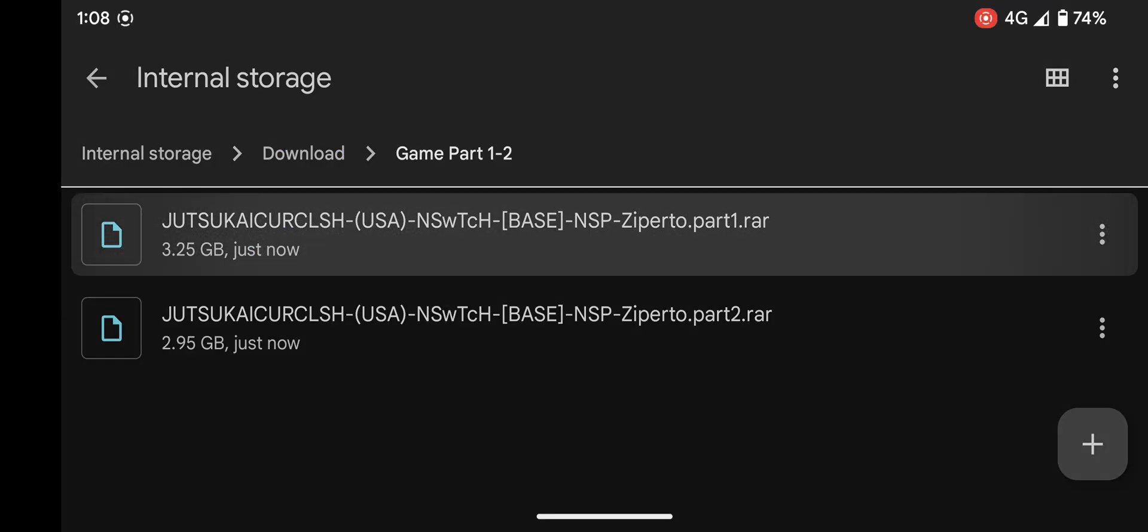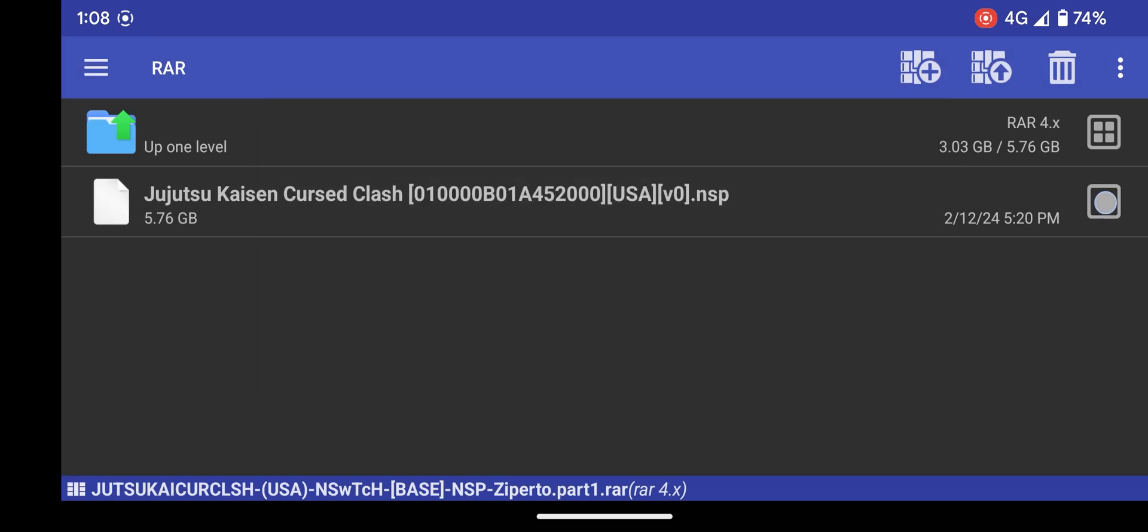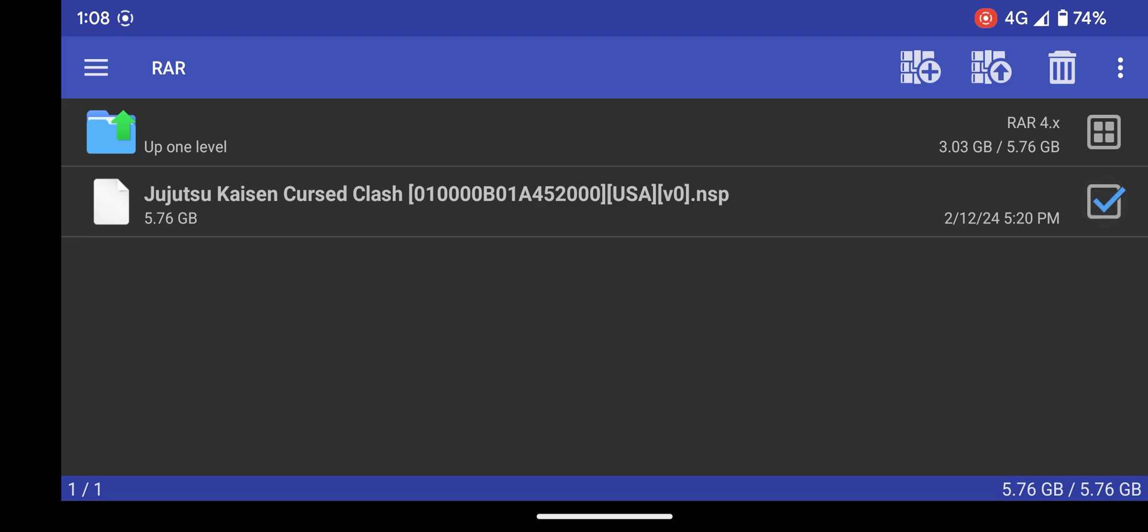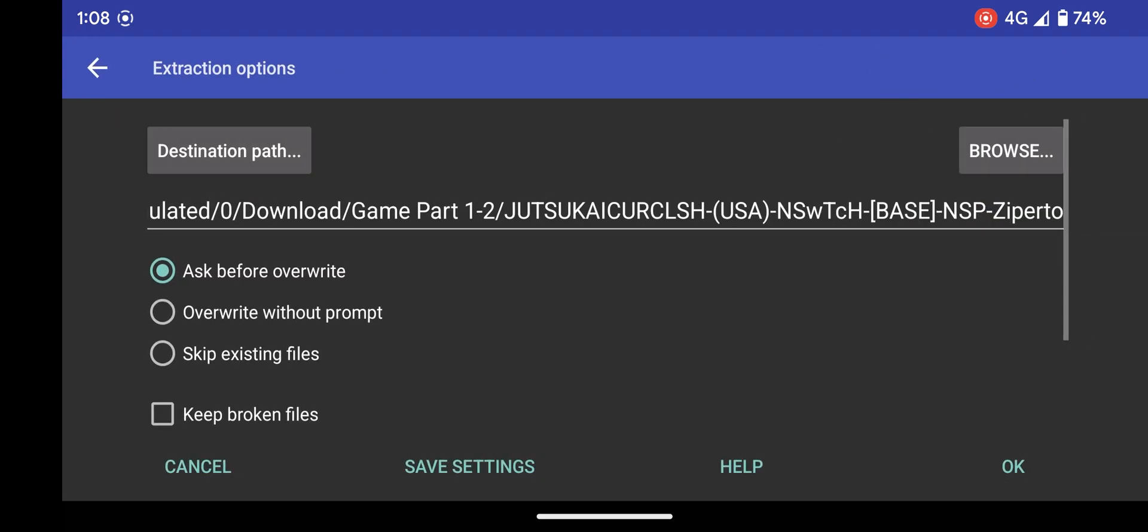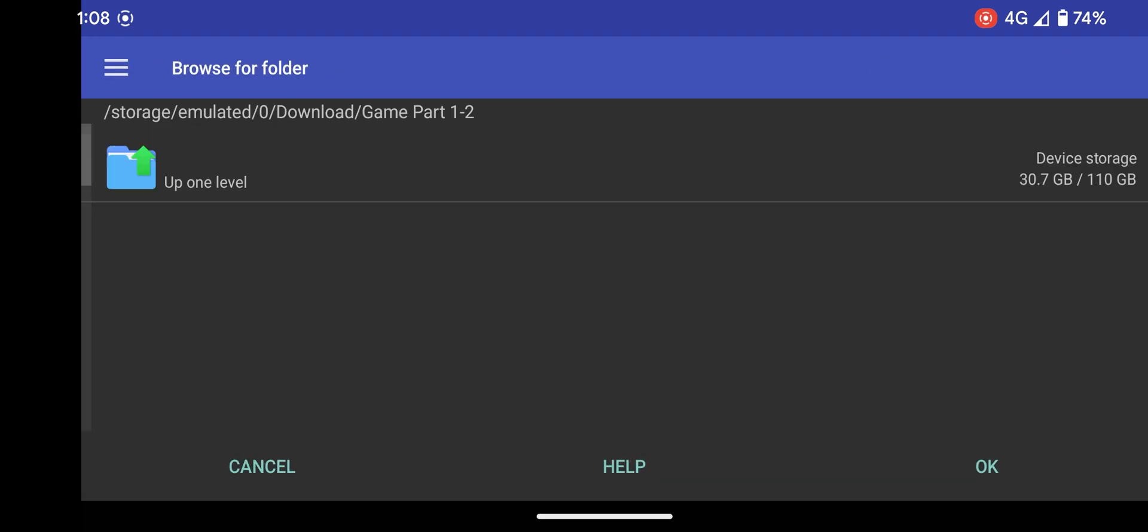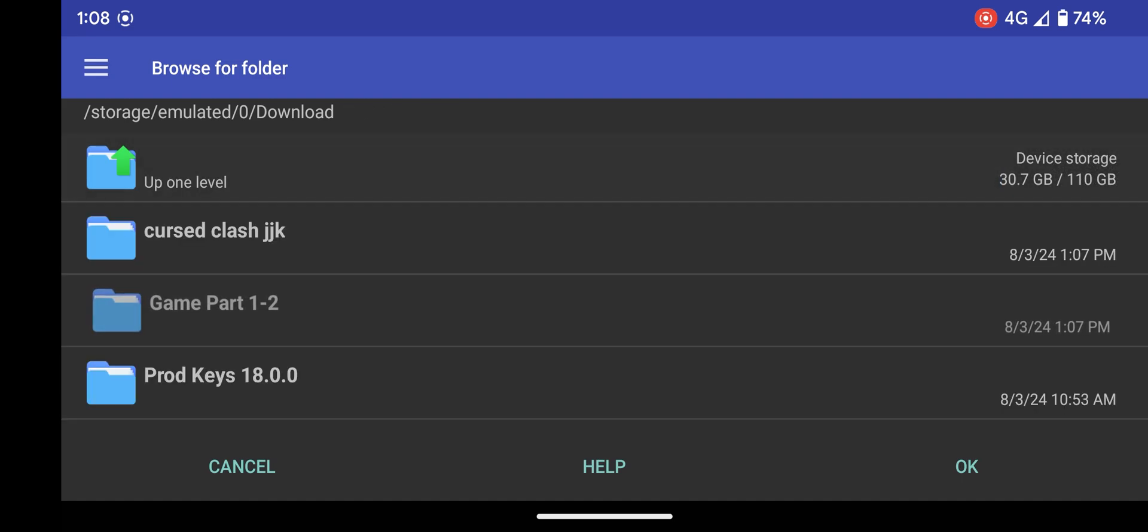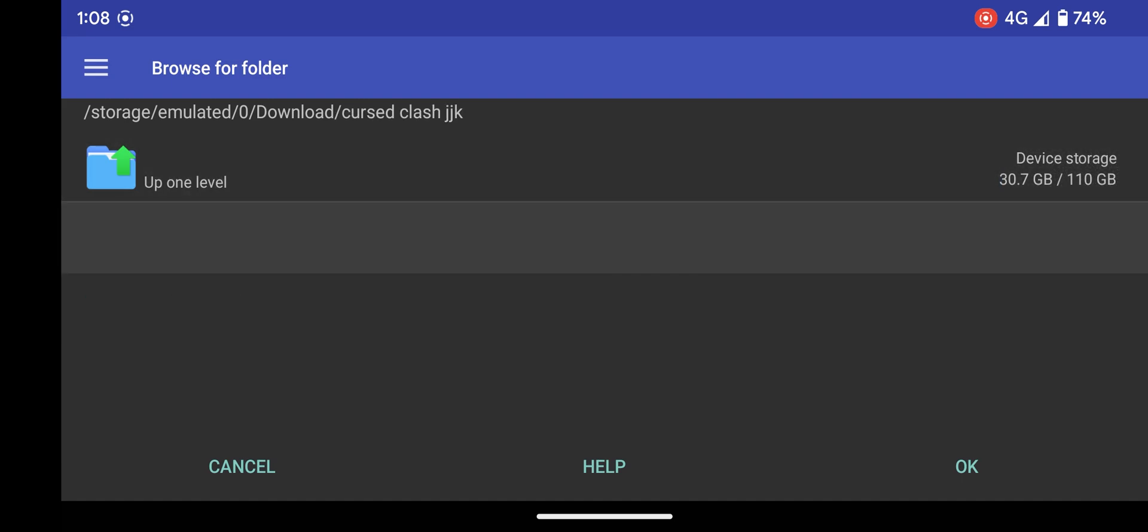Select the game file and press the second icon at the top. Press browse and find the folder you created earlier. At this point, you just need to press OK.